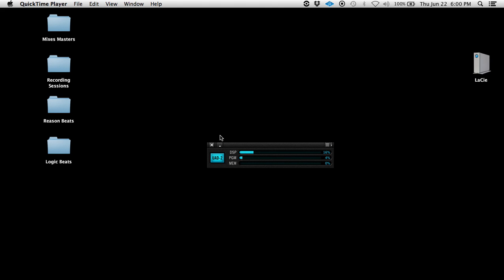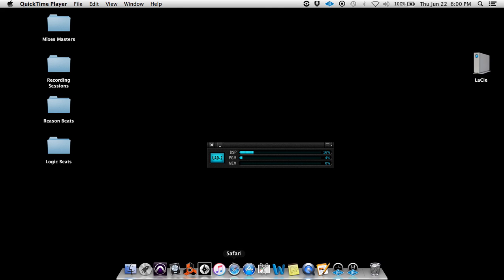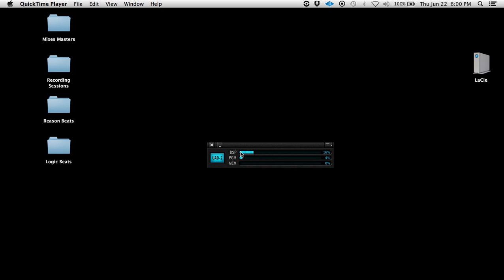So I just started up my system. No DAWs running, no plugins running. But my DSP is at 16%, my PGM is at 4%. Now it's been doing this ever since I got this device three years ago. At first, that's just how I thought it was supposed to be until I realized it was a bug.